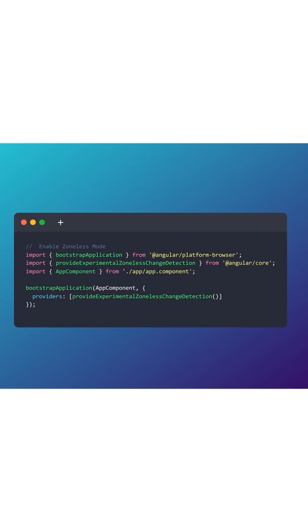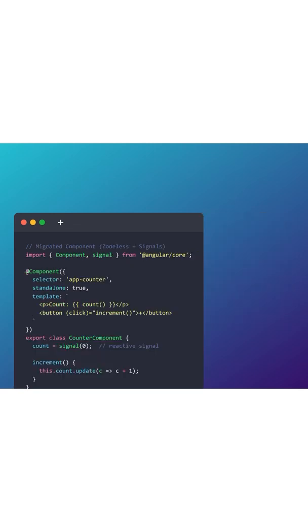Then you need to update your component. In the component, now we are using signals. Here we clearly created a signal and we are updating the signal. This is the way you can achieve that with zoneless.